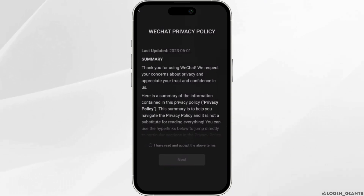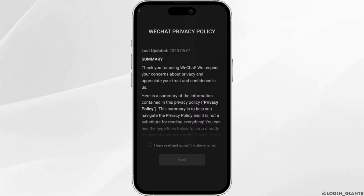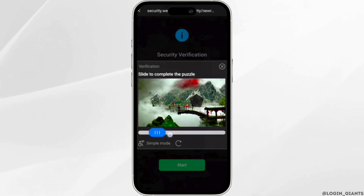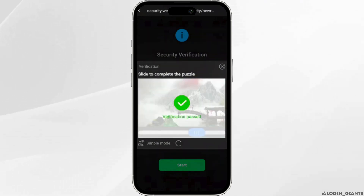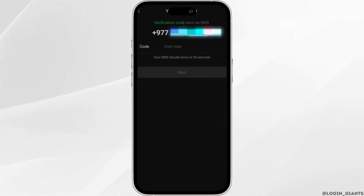You have to read the WeChat privacy policy and then click on the checkbox once again and click on Next. Wait for a while for it to process. For the security verification, you have to solve a problem. Once the verification has been done, you will receive one verification code on your phone number.